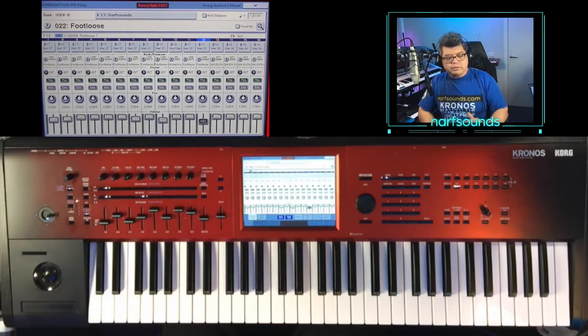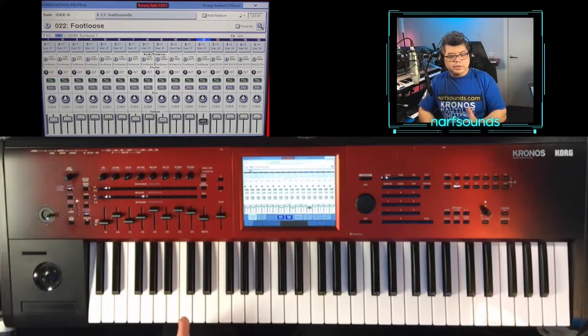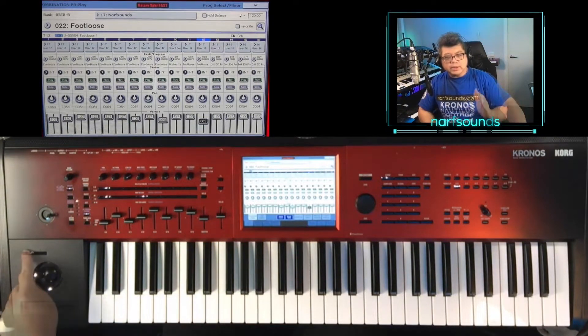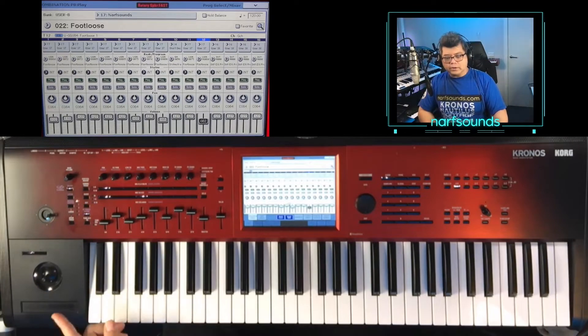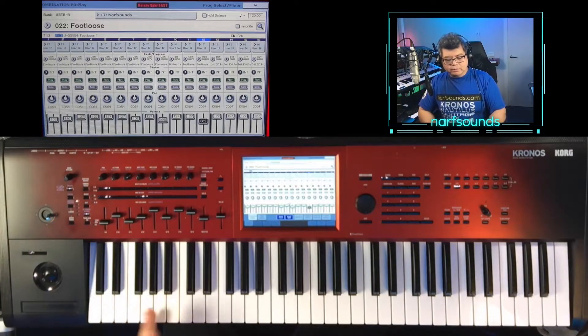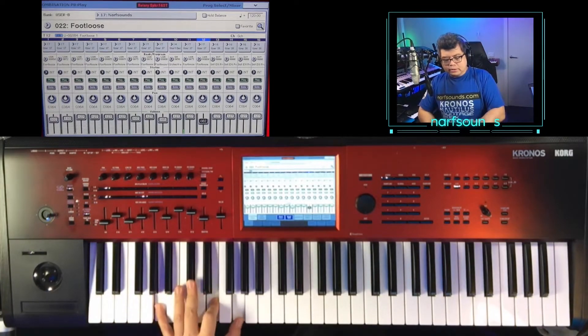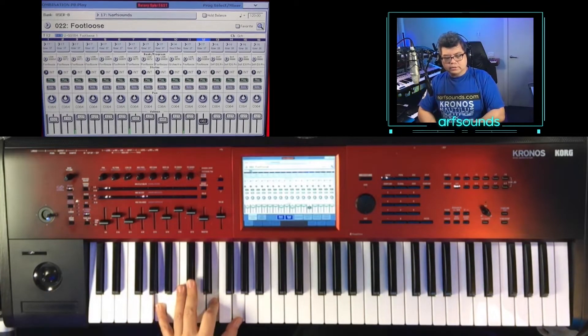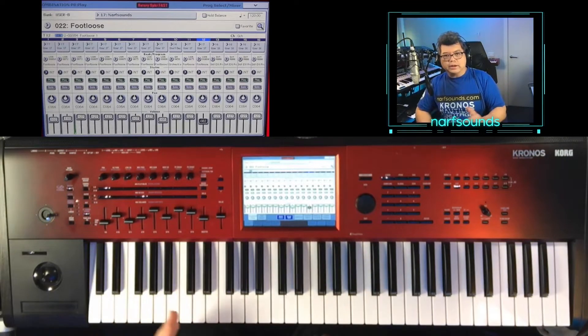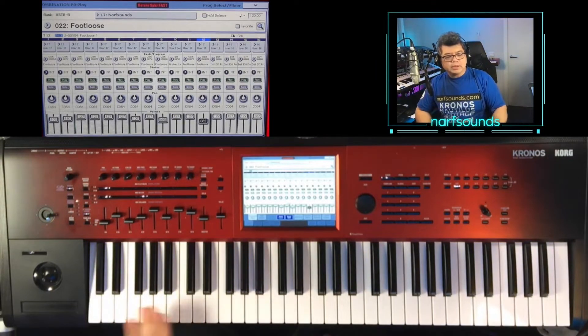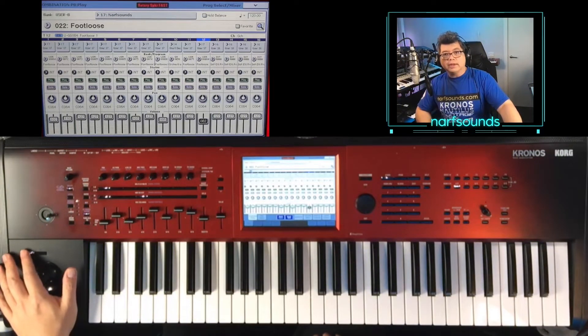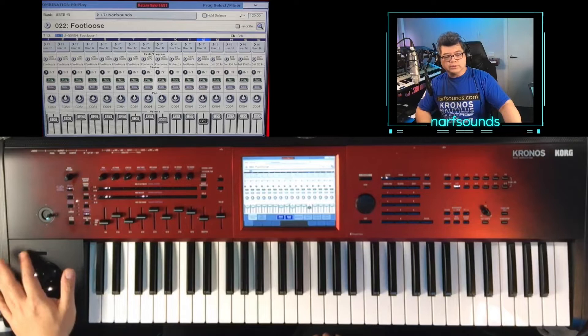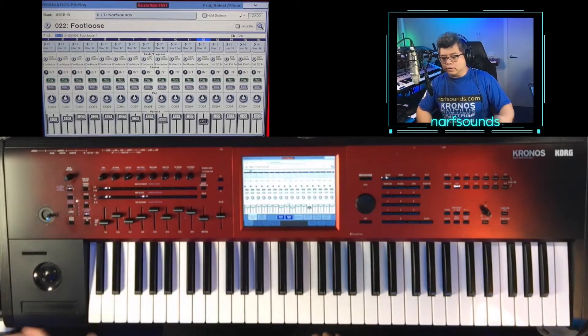If you want to do that secondary guitar for the intro, you can press switch one. And this is an octave down button. And you can play this part. So that's the secondary guitar part. Now, if you have a 73 or an 88 key Kronos, you don't have to press that and just play the correct octave.